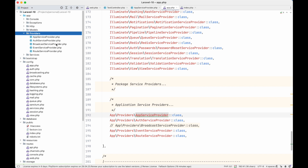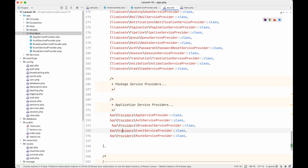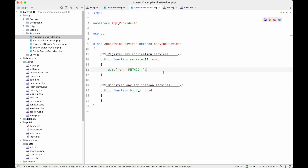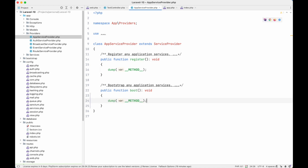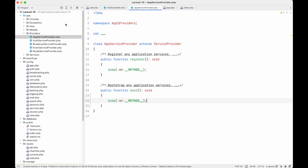By default, Laravel provides these providers in the providers directory — they are exposed to us so we can modify them. We can also see that BroadcastServiceProvider is commented out because many applications might not need it; you can remove the comment if you need it. Now if we print the same thing in the boot method of AppServiceProvider, we can see that the register method is loaded first and then the boot method.